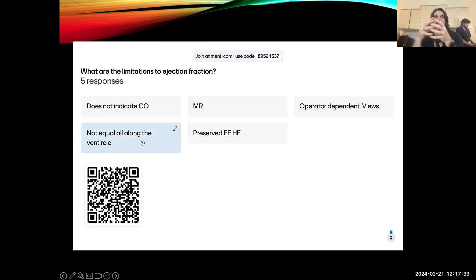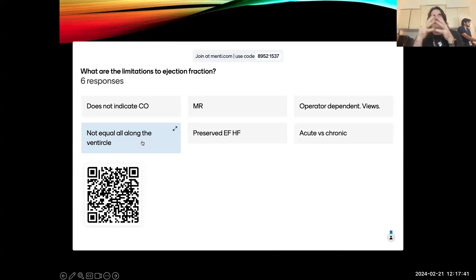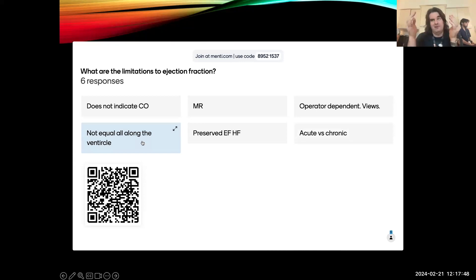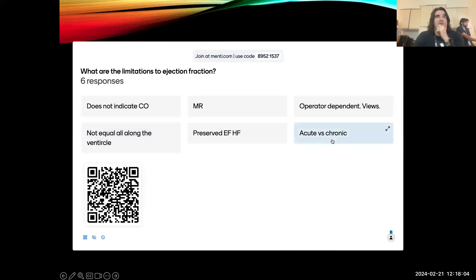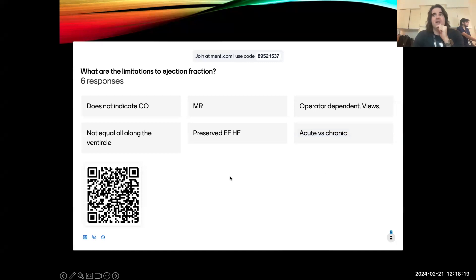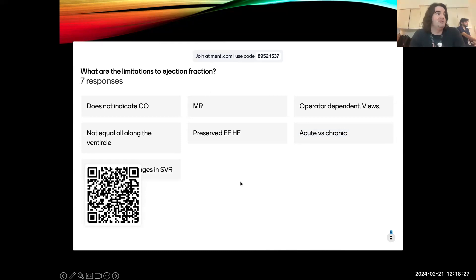Think about what proportion of the ventricle contributes to stroke volume — the base is around two-thirds and the apex is one-third. So when you have conditions like Takotsubo cardiomyopathy with apical akinesis, or reverse Takotsubo with basal akinesis, your cardiac output can actually be much worse than you'd think because the apex or base can look more dynamic but contribute less to cardiac output. There's also the difference between acute versus chronic EF: an acute EF of 20% versus a chronic EF of 20% are just not the same. If a healthy patient's EF drops to 20%, you would see cardiogenic shock — but a chronically compensated patient won't appear the same way. This is a huge problem in the ICU where attribution errors are easy to make.